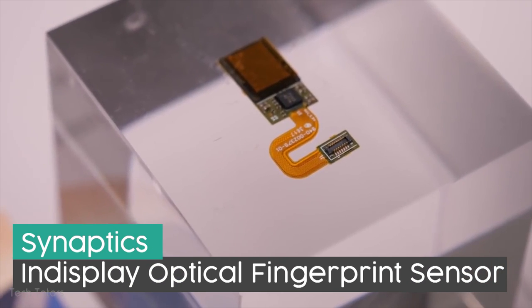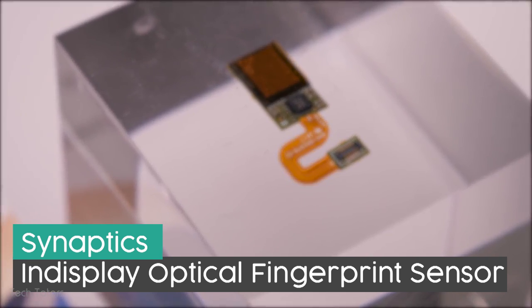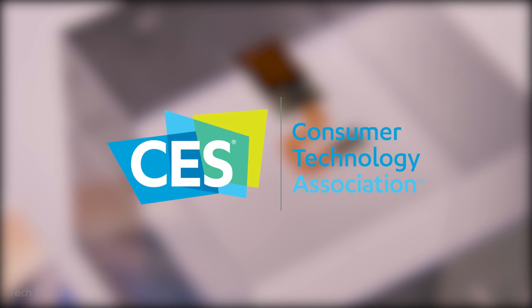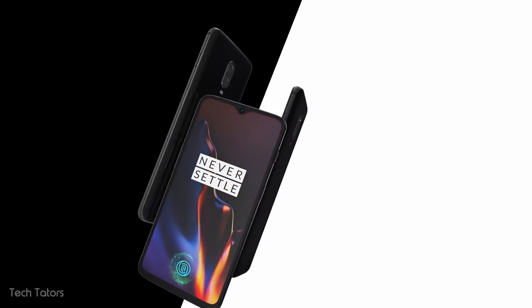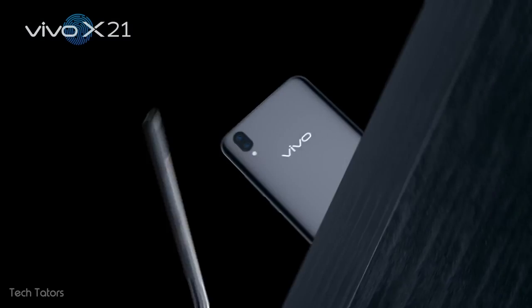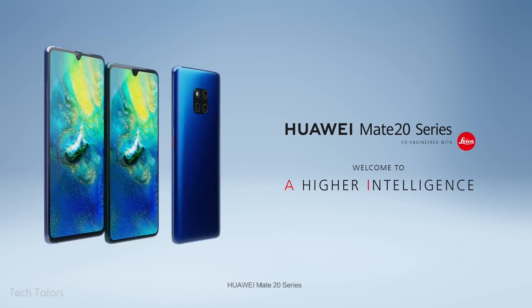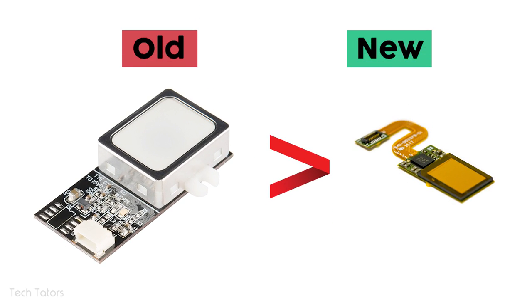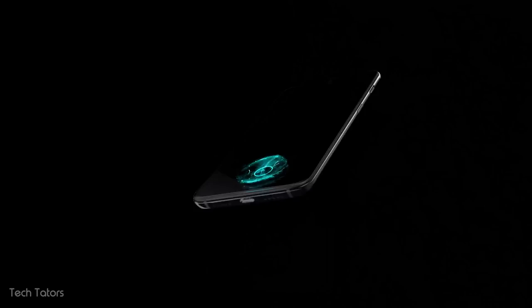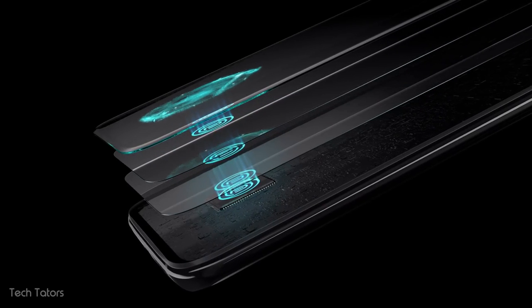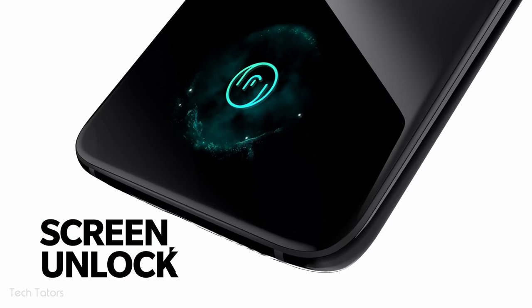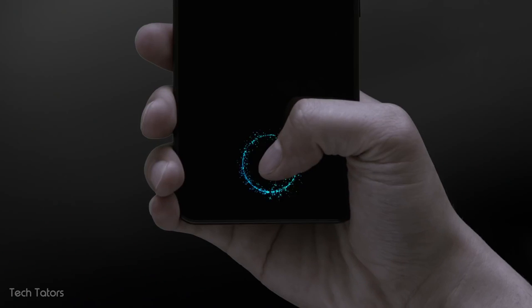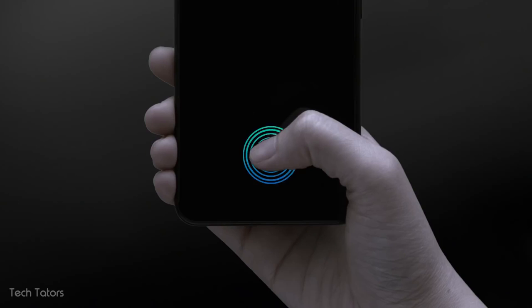Synaptics recently introduced a new type of optical in-display fingerprint scanner at CES 2018. It is now being used in a bunch of Chinese smartphones like OnePlus 6T, Vivo X21 and Huawei Mate 20 Pro, to name a few. It is much smaller but works exactly like the normal optical sensor. The only difference is, the sensor is actually placed under the display and the display itself acts as a light source to illuminate the finger. This is why we see those cool light animations when the phone is unlocked.